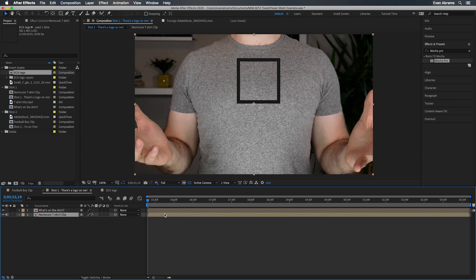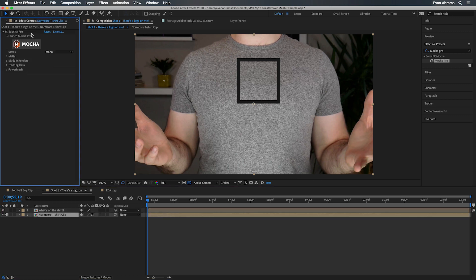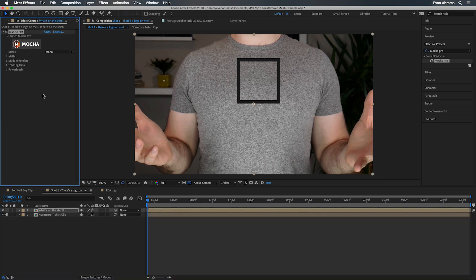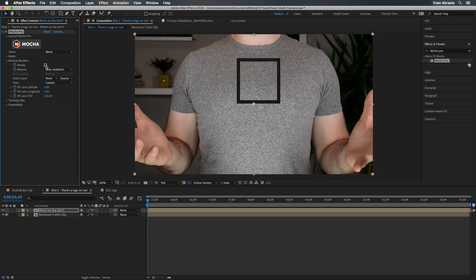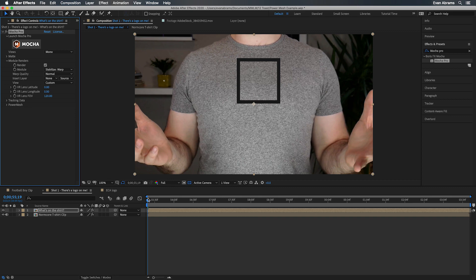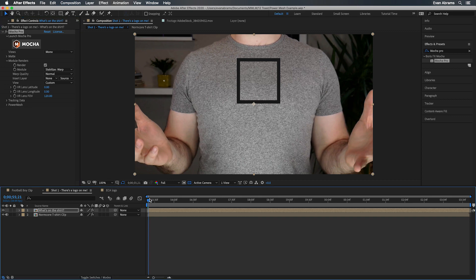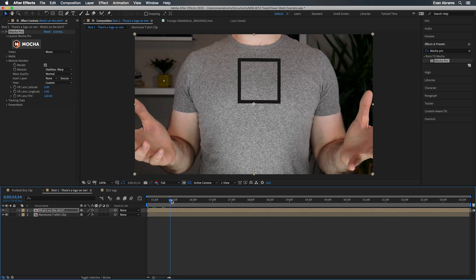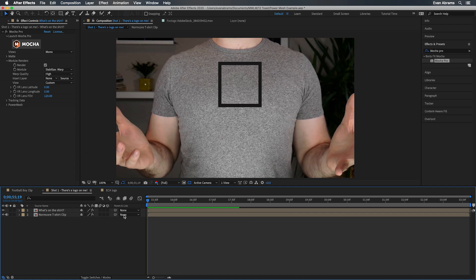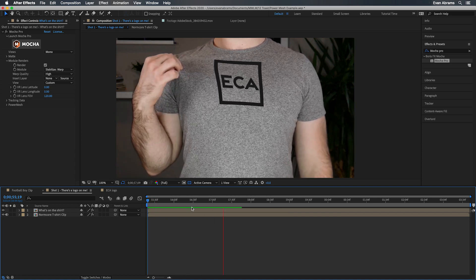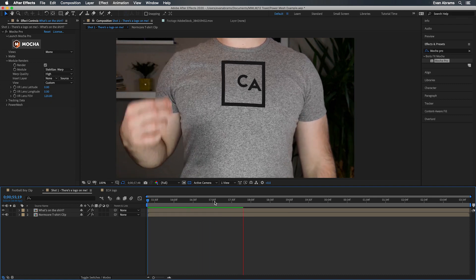Now here comes the magic trick. I'm going to copy that Mocha plugin effect and paste it onto the new comp, the things that are going to live on the shirt. So all of that data we made, tracking mesh stuff, lives inside this instance of the effect as well. Then we're going to twirl in to module renders. We're going to click this checkbox because we would like to see one of those renders. And we're going to choose stabilize warp. So we unwarped it inside of Mocha, now we're going to warp out here. See how that works.